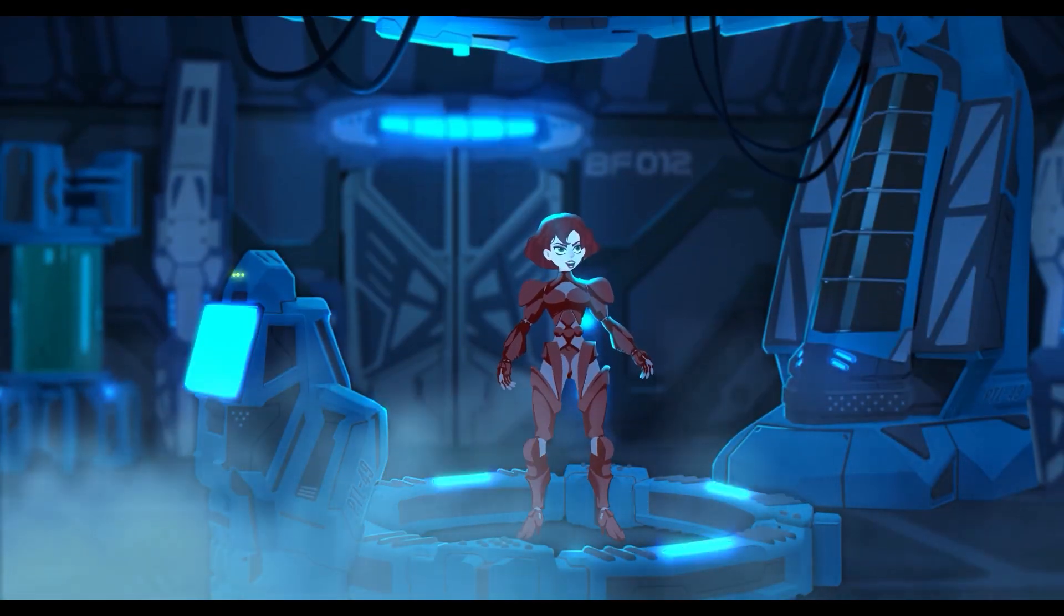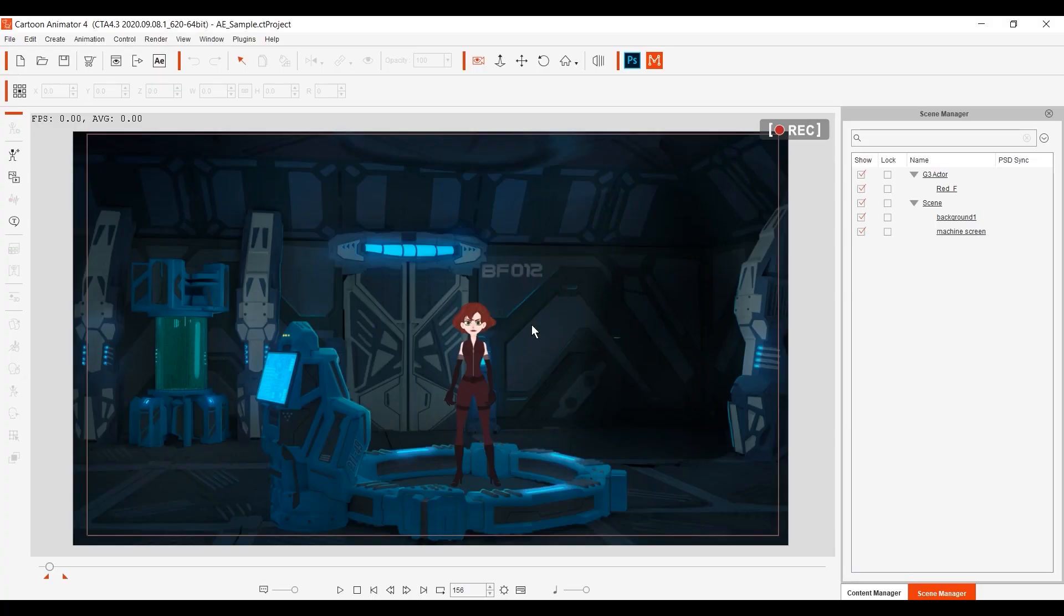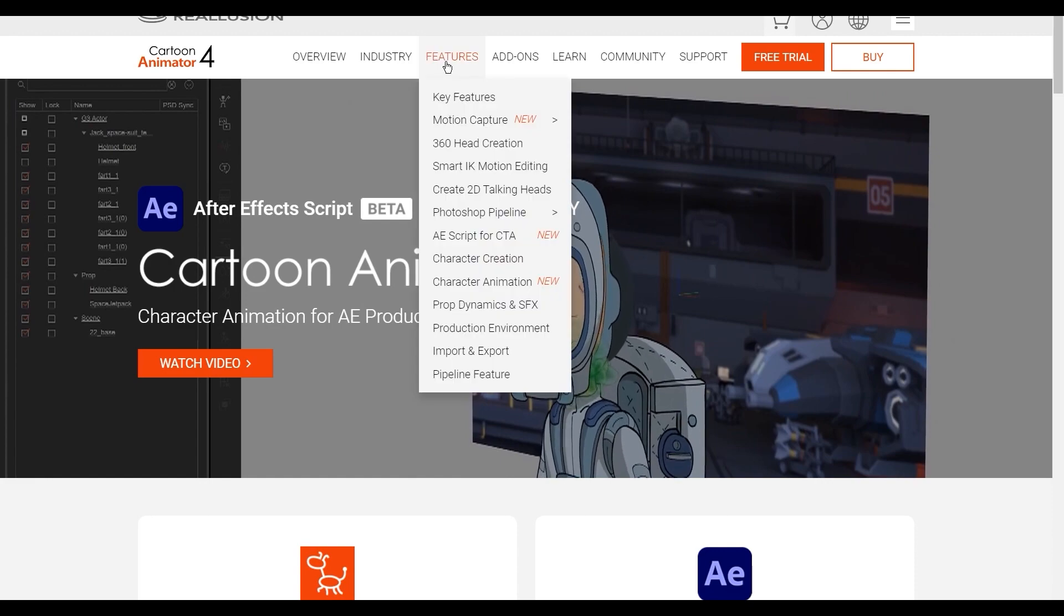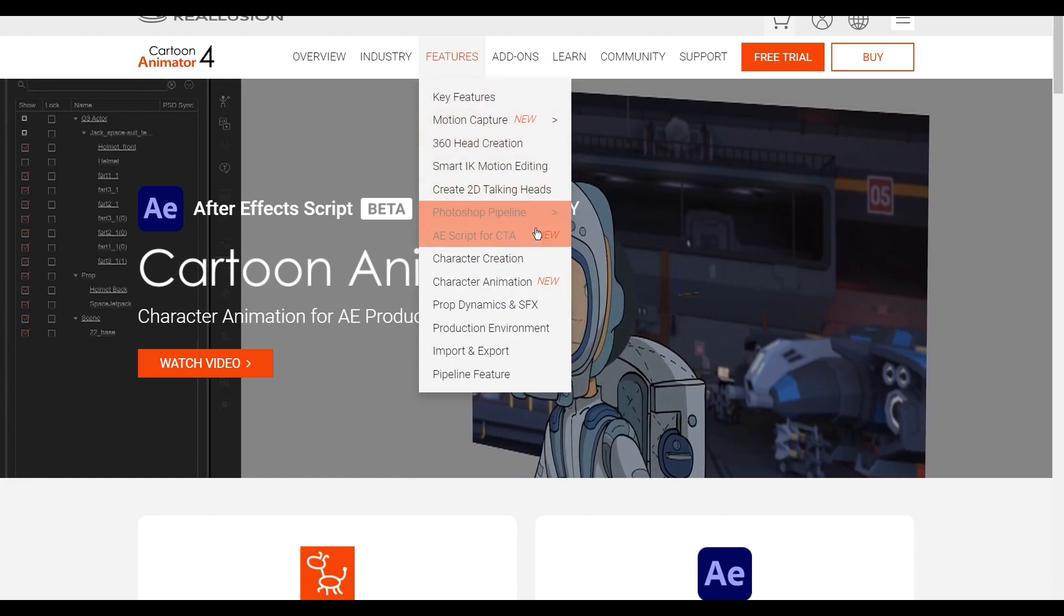You can find a link for the download page in the Export to After Effects panel and also from the website by going to the Features menu and selecting AEScript for CTA.